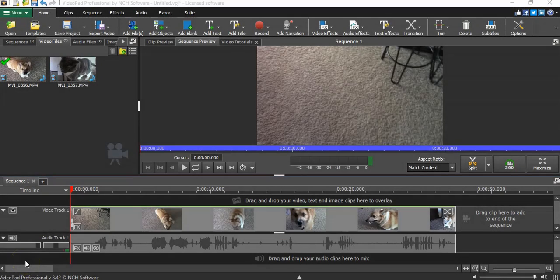Hey guys, this is Travis. Welcome back to the channel. Today I'm going to take you through some of the advanced features for the VideoPad Professional video editing software that I use for my channel. I did a how-to video on this a couple months ago and there's been a lot of questions and comments about how to do various things, so I went through and looked at all of your requests from the comment section as of December 2020 and picked out the features I can show you.